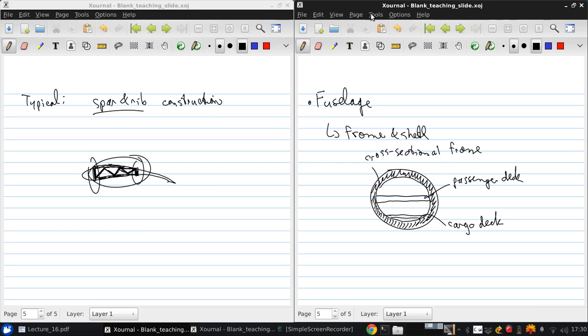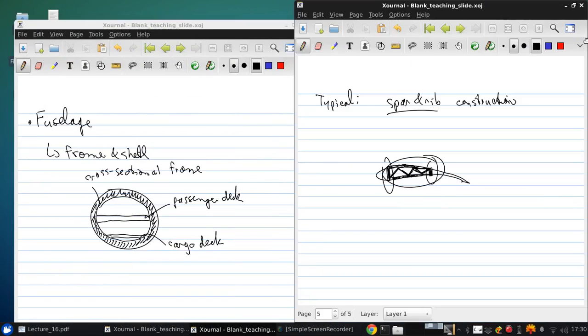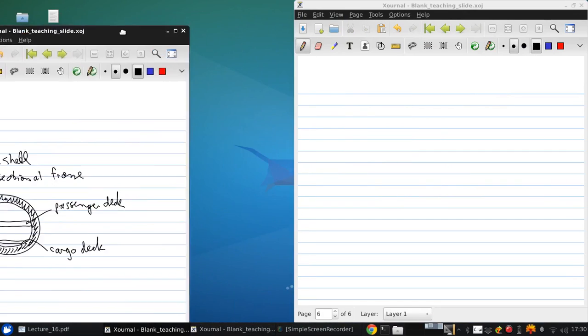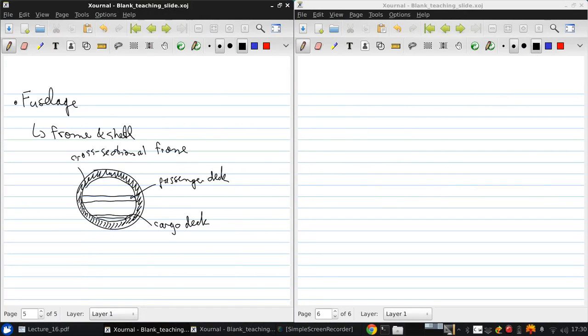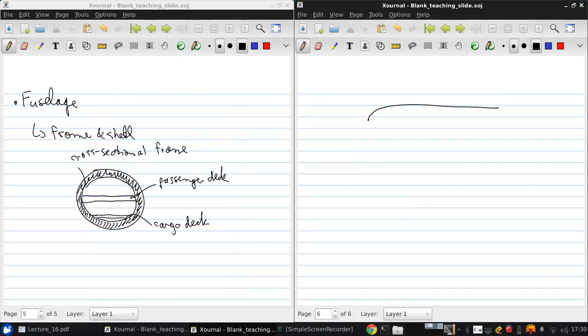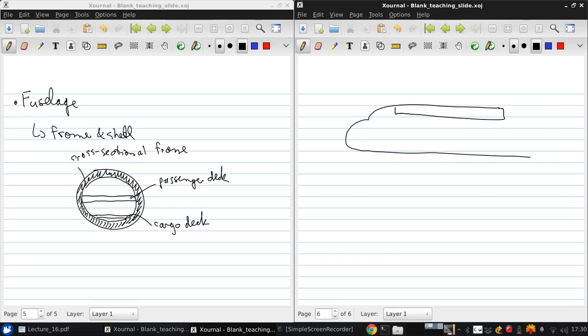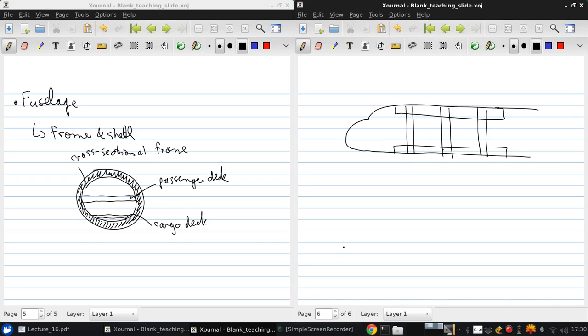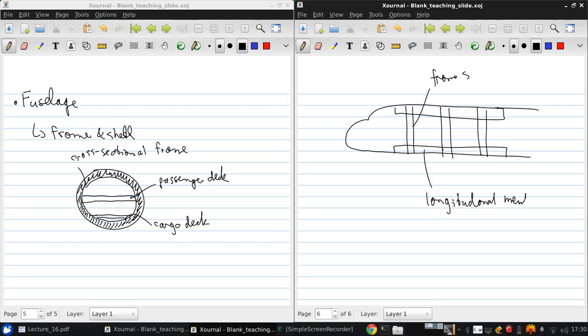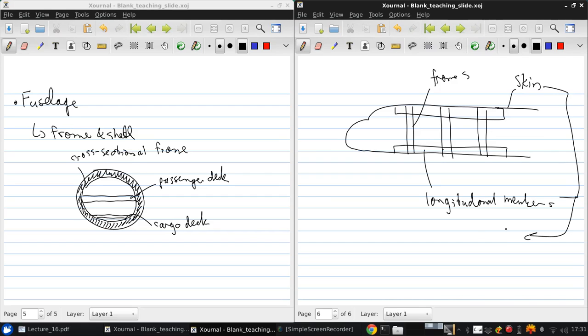Looking at this from the side, if we sketch the outer side view of the fuselage, we'll have longitudinal members connecting many of these cross-sectional frames. These are the frames, these are the longitudinal members. Over both is installed the skin. Both these longitudinal members plus the skin combine to form the shell of the structure.